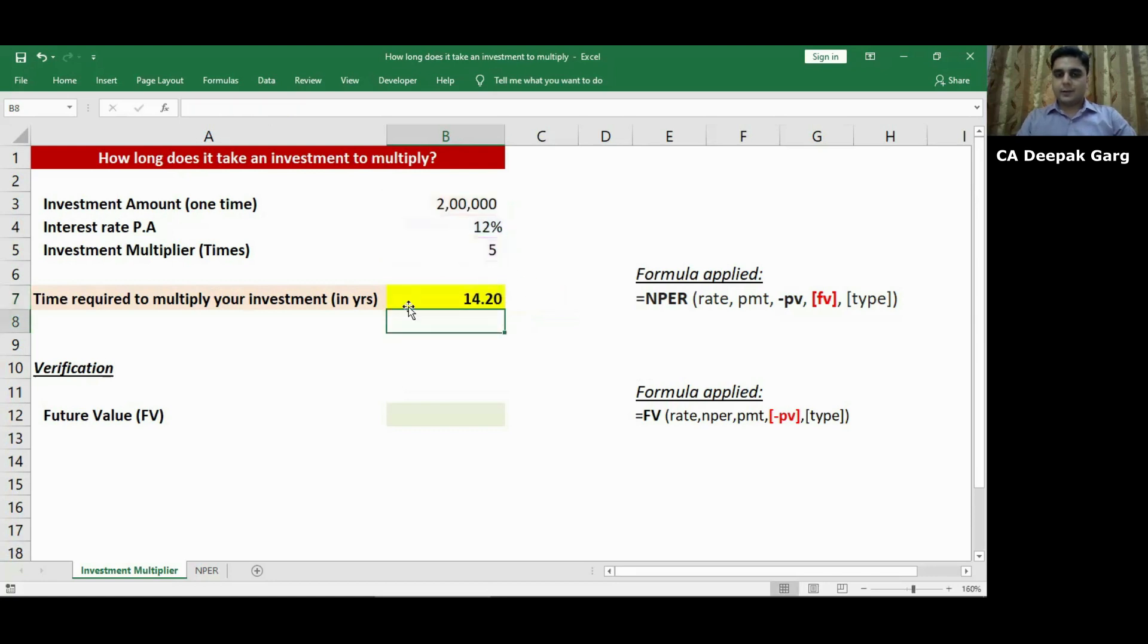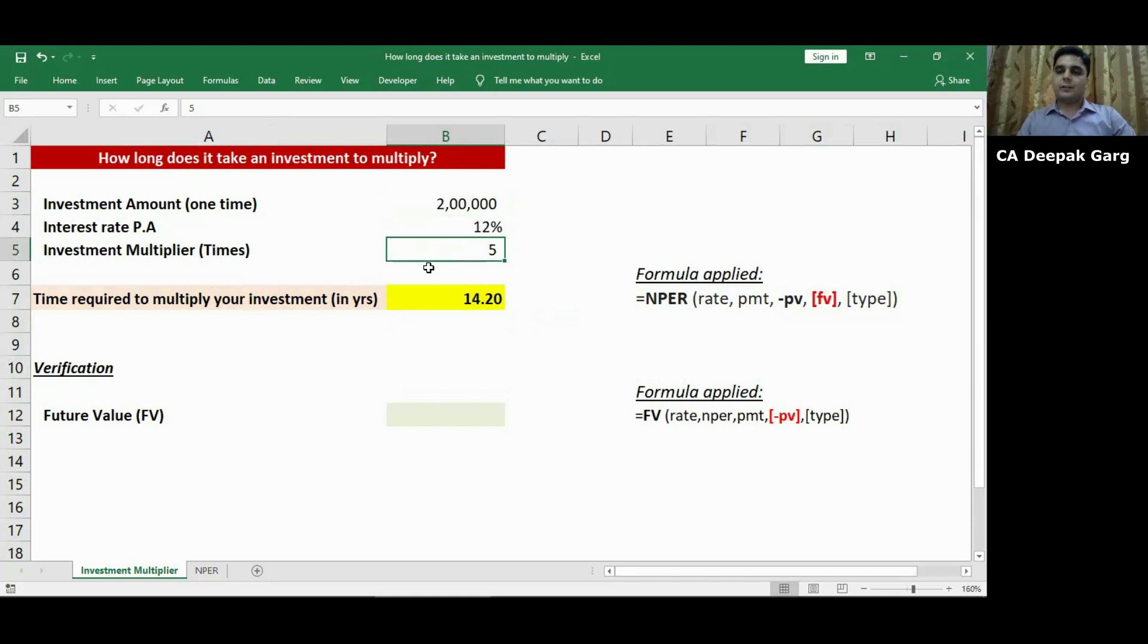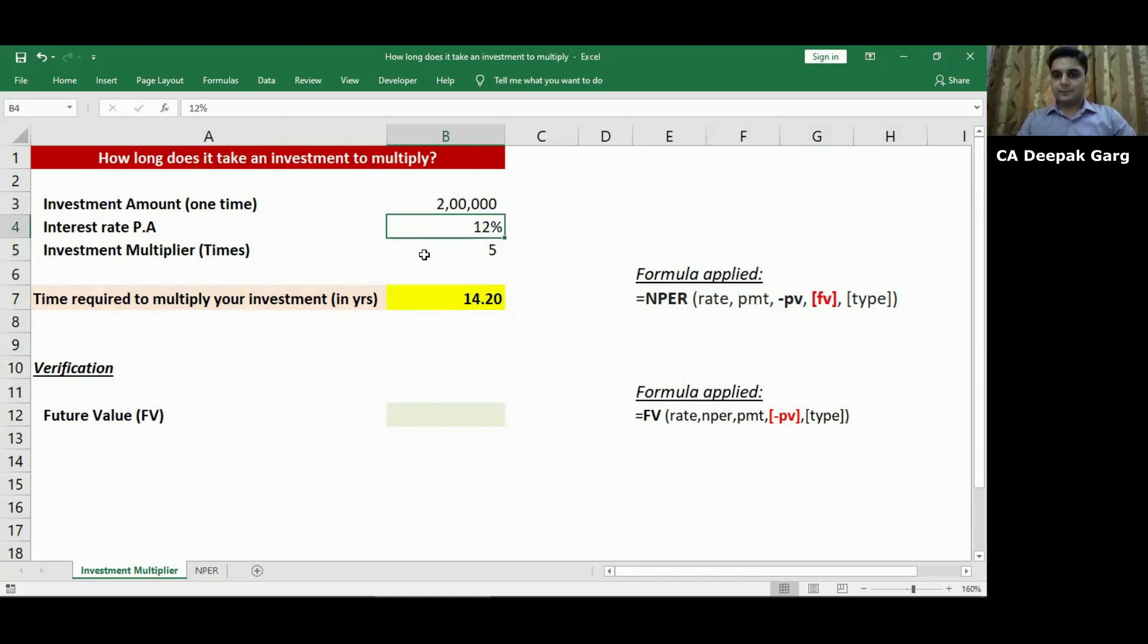And you will see the outcome is 14.2 years. So that means my money 2 lakhs will become 10 lakhs after 14 years at 12% rate of interest.